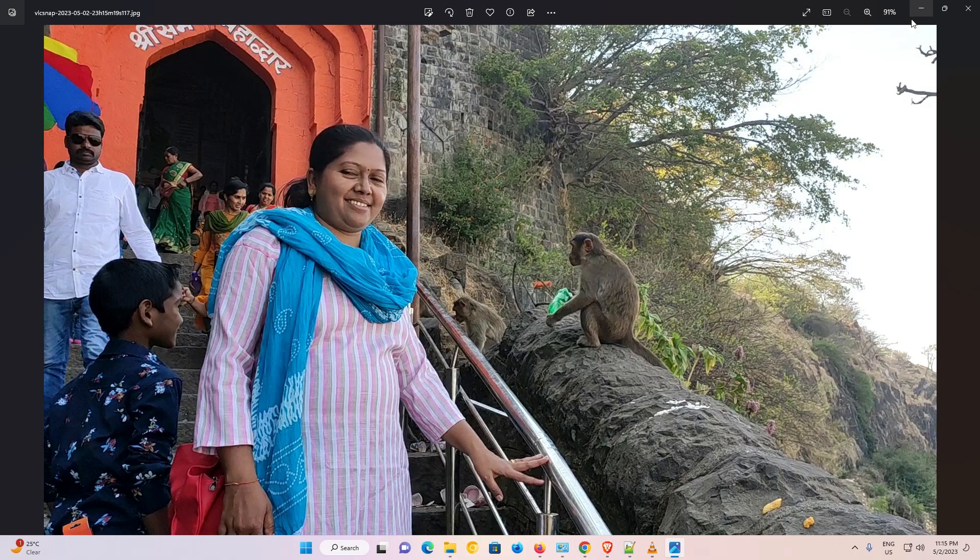So guys, this is the simplest way to take a screenshot from a video using VLC media player. Thank you for watching this video. Don't forget to like, share, comment on this video, and don't forget to subscribe to the channel. Thank you guys.